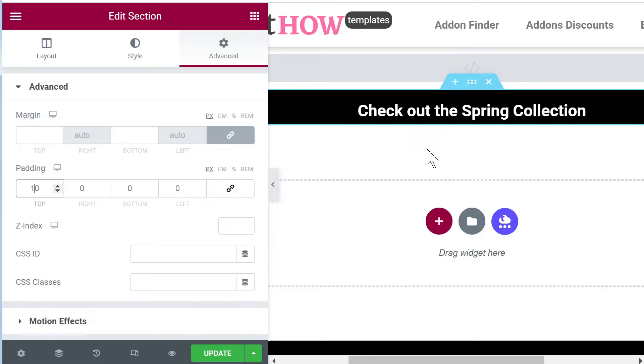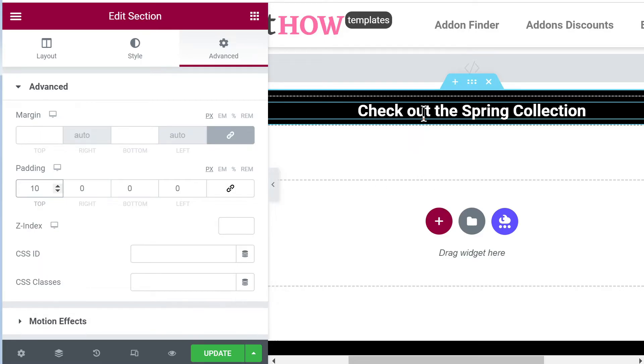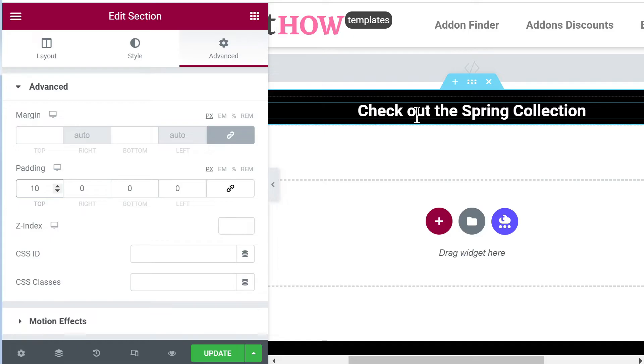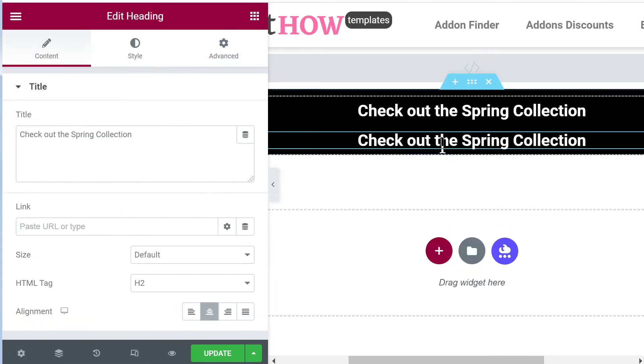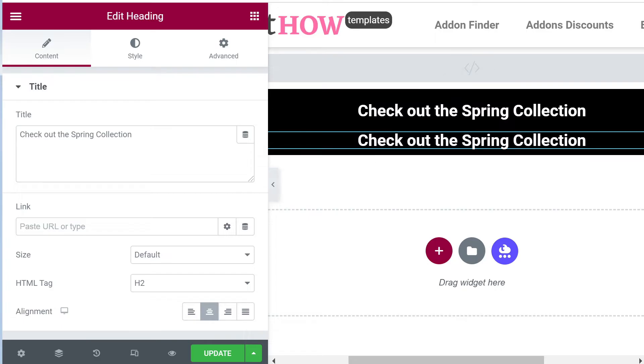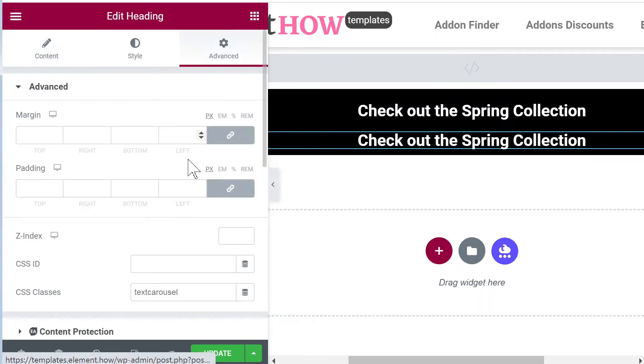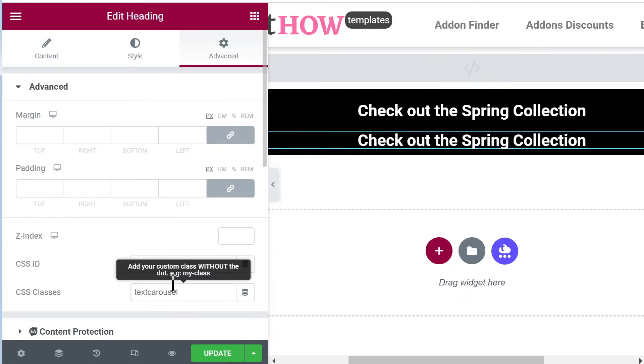So that's good, and of course with only one title it doesn't really work, so let's at least add another one. It will need a different class name, so let's also give it the class name 'text carousel' but let's add 'two' because we will be making this using CSS only, no JavaScript.